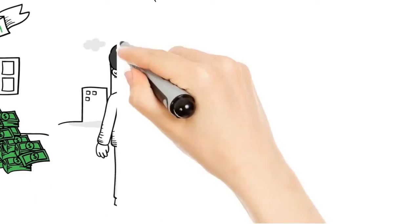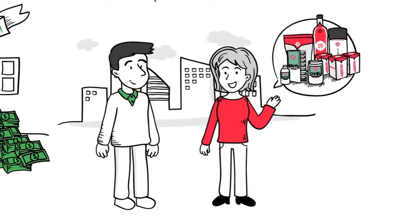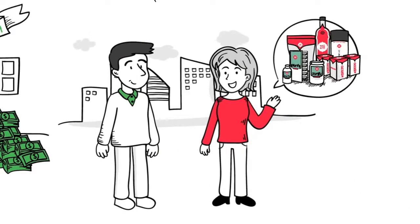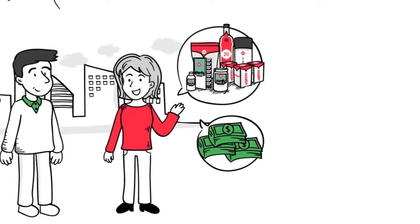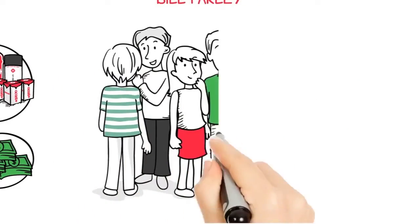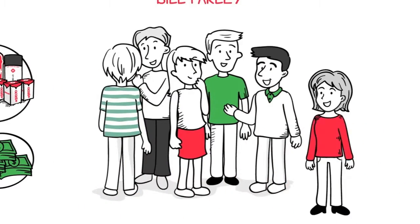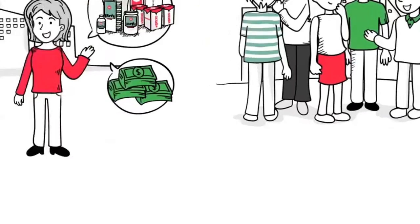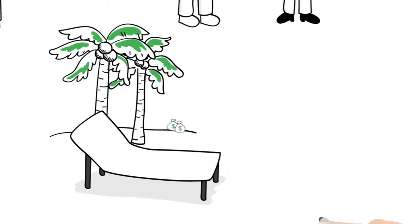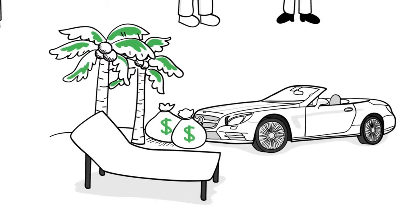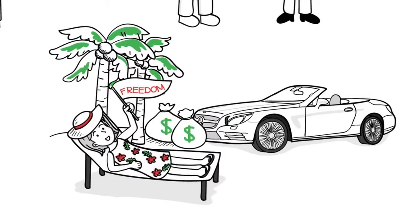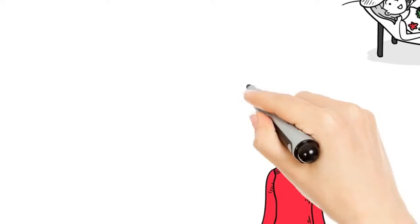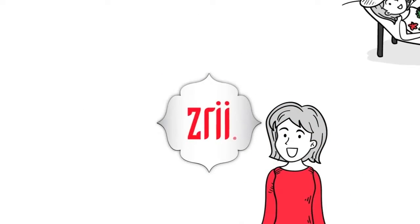She simply tells her friends about these life-changing products and the unlimited income she's earning as she builds her business. And when her friends tell their friends, Nora continues to earn by supporting her growing team. Plus there's trips, bonuses, cars, but even more importantly, Nora has finally found her freedom. Now that's a fit worth searching for. Join Nora, change your life with Zree today.